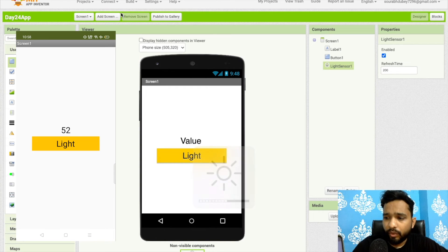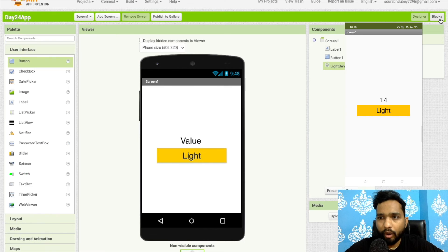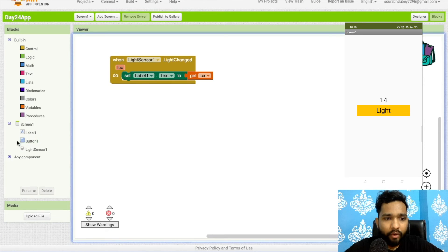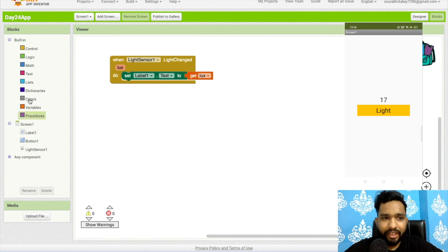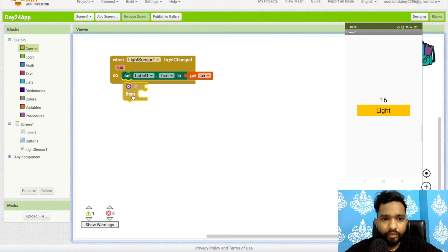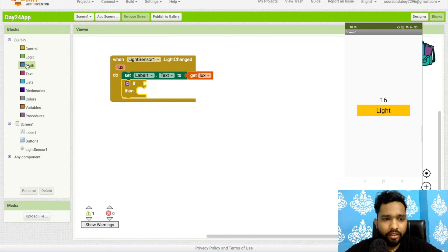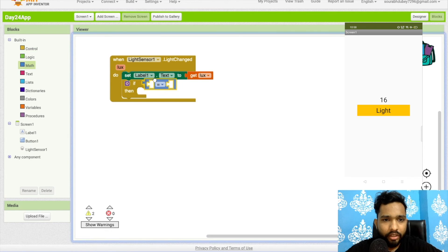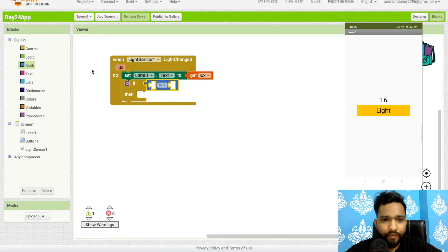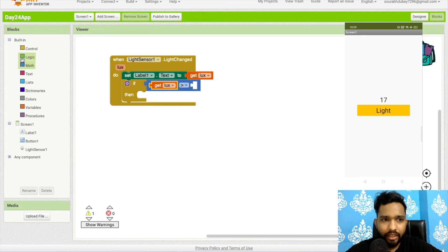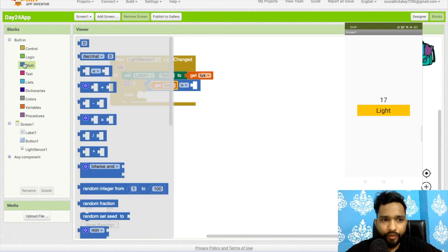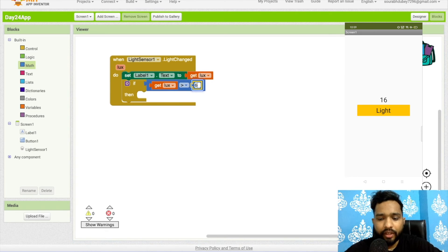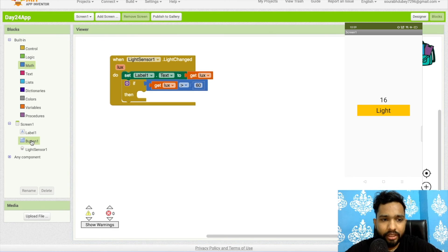Now what you can do using this: let's go to the blocks. Once the value is greater than 50, use a control if statement. If the LUX value is - go to math and you will find "is greater than." If the LUX value is greater than 60, then I will change my button color.